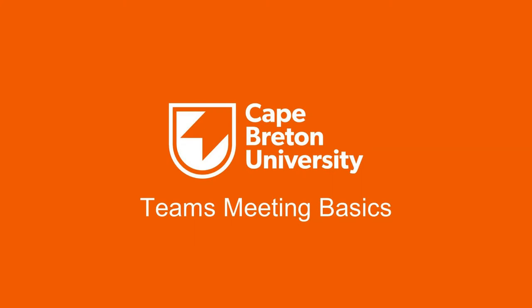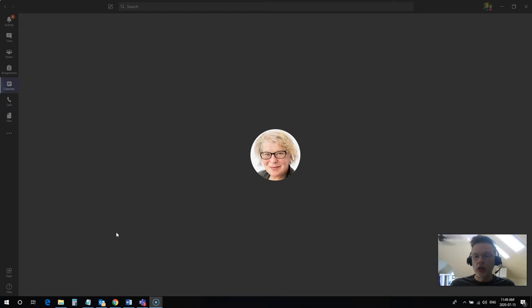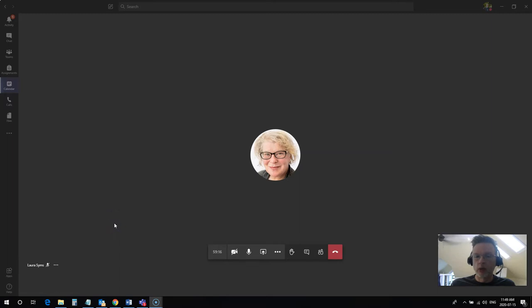Hi everybody, Rob here again from the Department of Education at Cape Breton University. In this video we're going to follow up on a previous video that I recorded that shows you how to create meetings for meeting with your own group in teams for working on group projects.